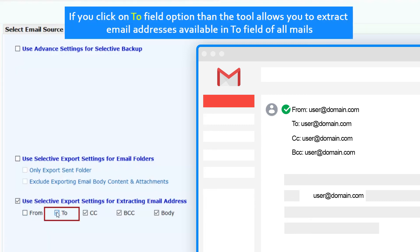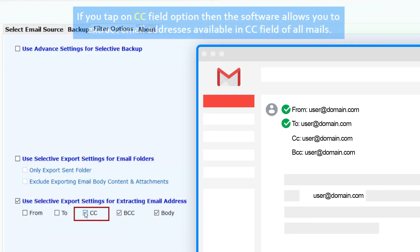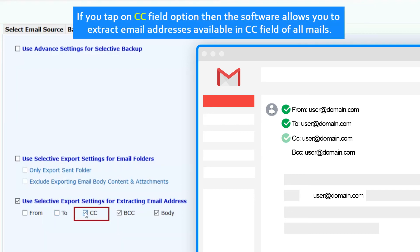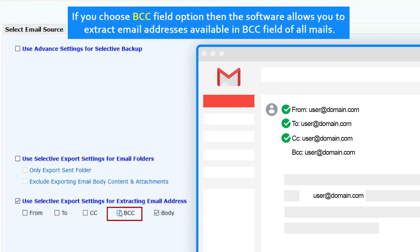If you click on to field option, the tool extracts email addresses from the to field of all mails. If you tap on CC field option, it extracts addresses from the CC field. If you choose BCC field option, it extracts addresses from the BCC field of all mails.